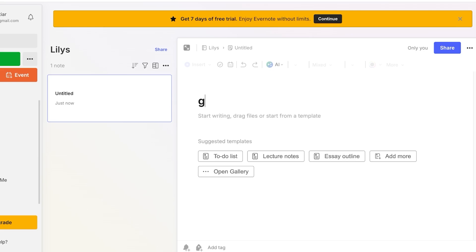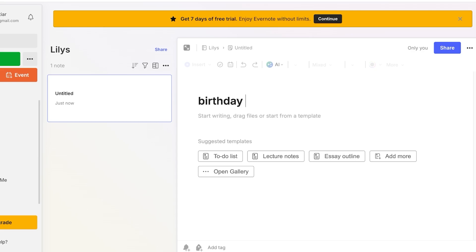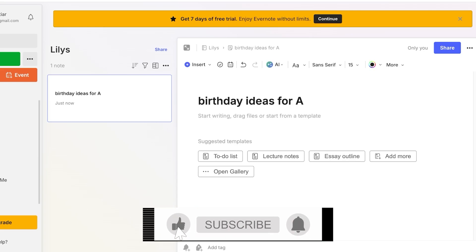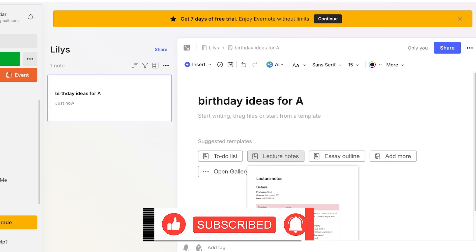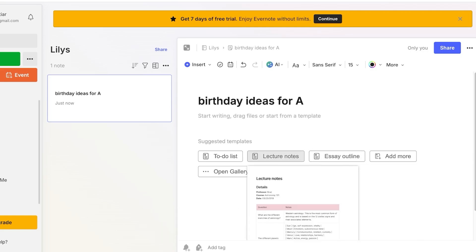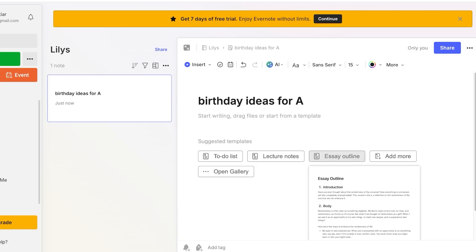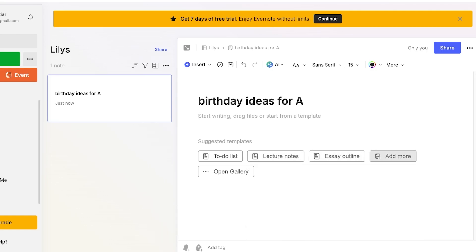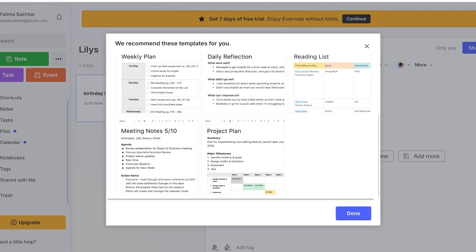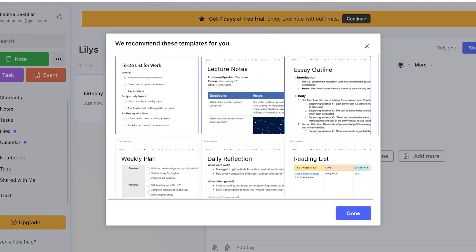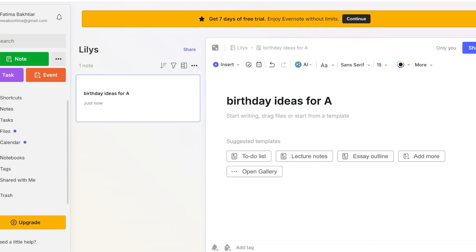So I can get started by typing out my note. For example I have a birthday coming up for someone. So birthday ideas for A. And then I can start writing and I can drag files. I can start from a template. I have multiple different templates like lecture notes, essays, and we can add different types of files. We have project plans, meeting notes, everything can be created within this note.